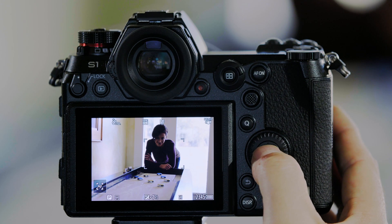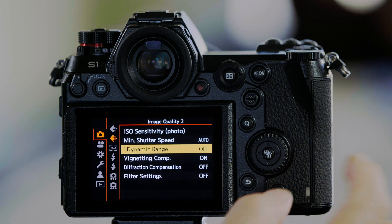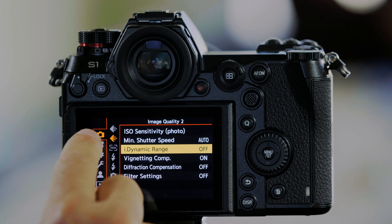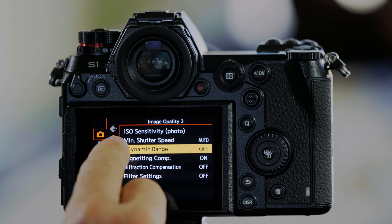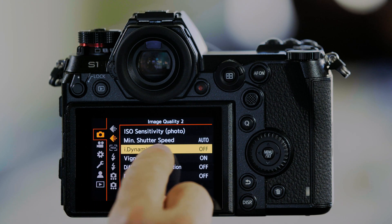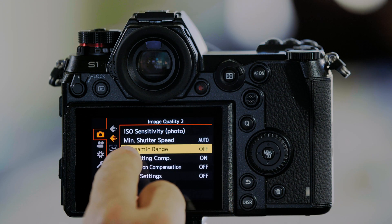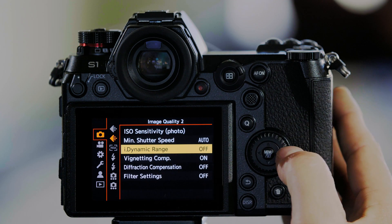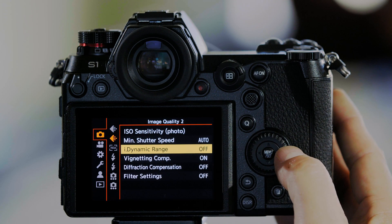We want to correct that using iDynamic. I'm going to push Menu Set, go to the Camera, go to the Image Quality tab, and go to iDynamic Range, which the default is off.